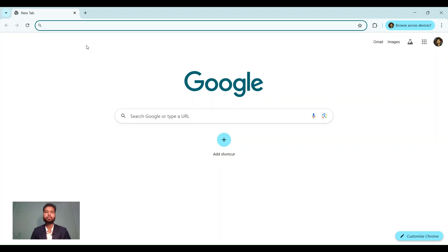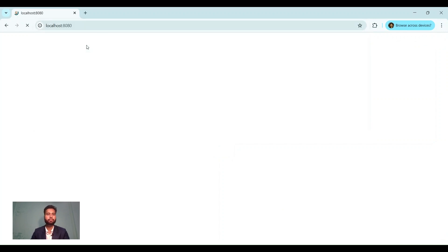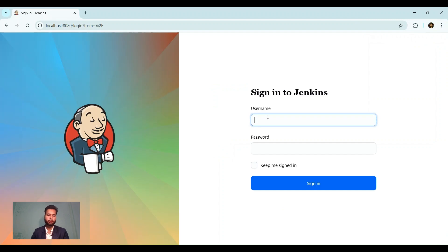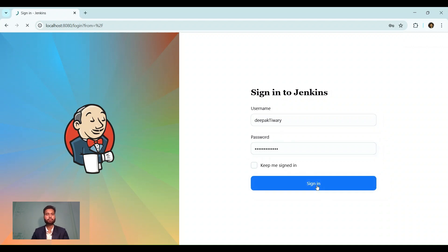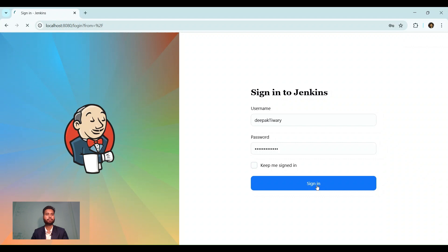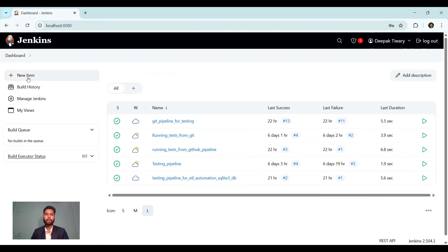Let's create a pipeline for test case execution. For that, we need to open Jenkins first. Let's do that. Let's wait for a moment till we login.